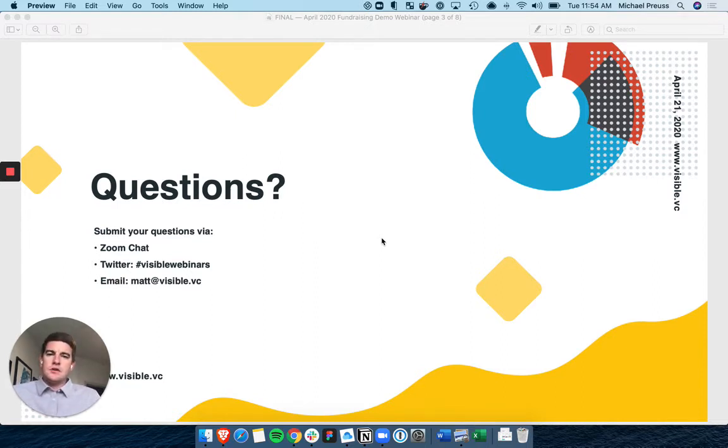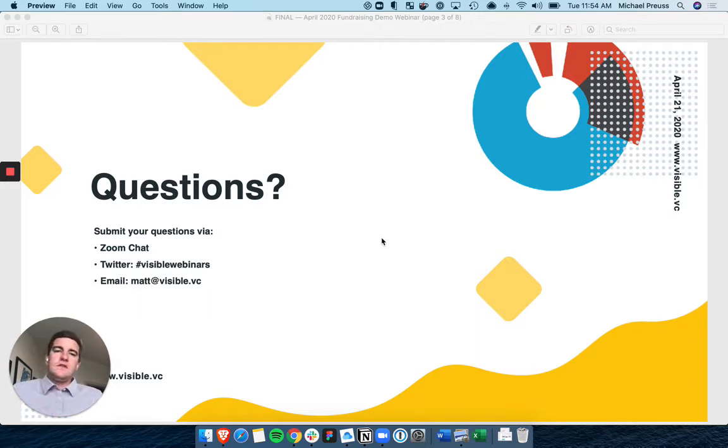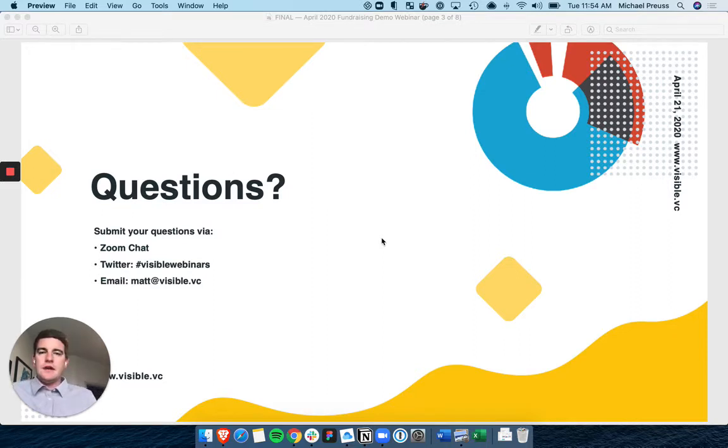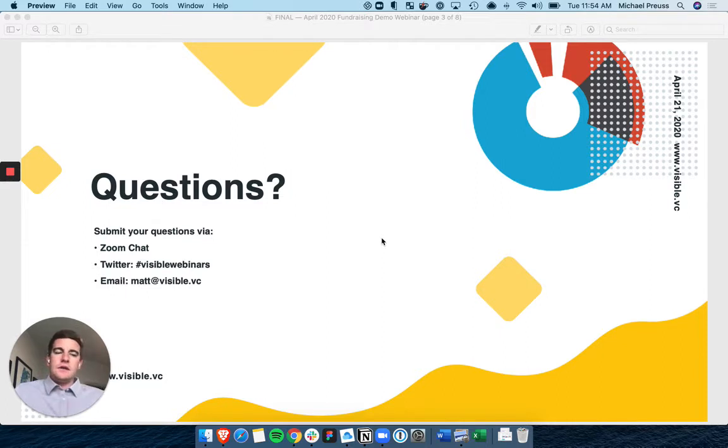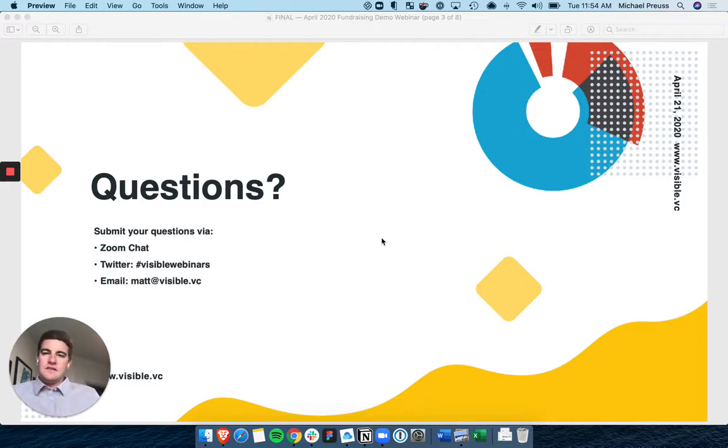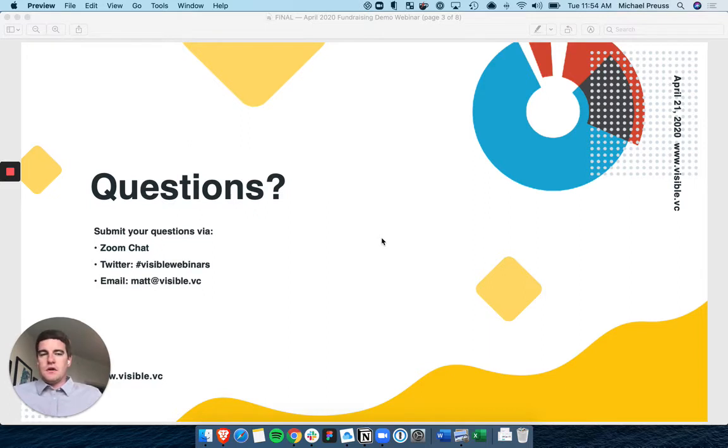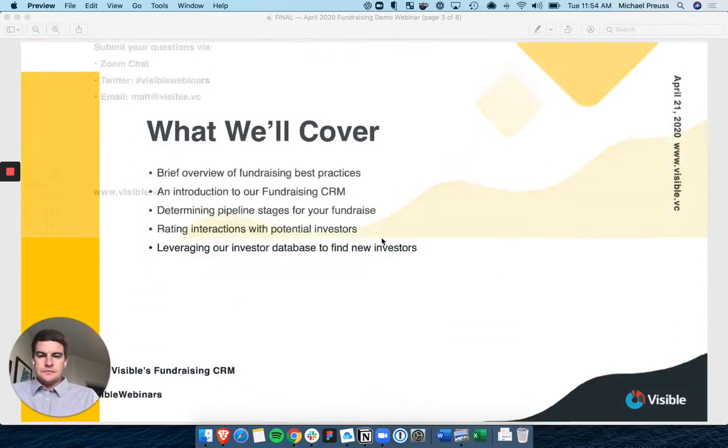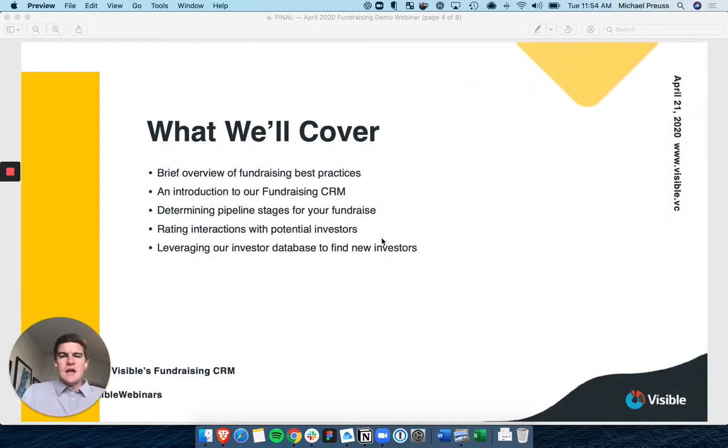Any questions, feel free to write into the Zoom chat, hashtag Visible Webinars on Twitter, or email Matt at visible.vc. We're going to try something new. We're going to try to keep this webinar to a tight 20 minutes and respond to those after the fact. This is also being recorded, so you'll be able to get access to this after the fact and review any material that I might have covered. I talk pretty quick.